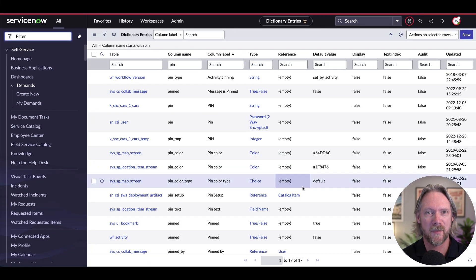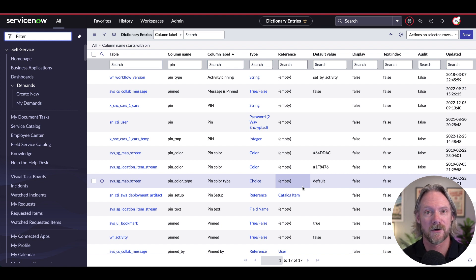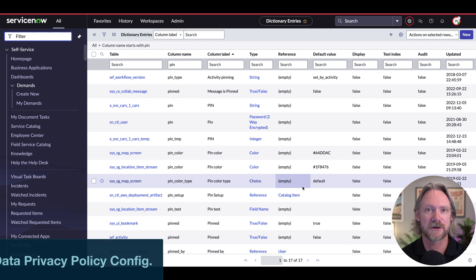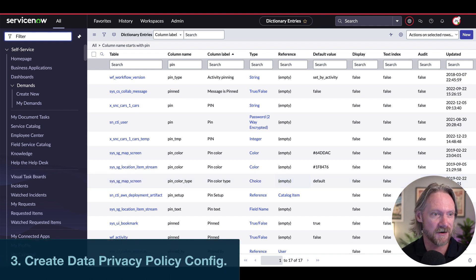All right, so now that pin field has been classified as a security code field. All right, the next step now is to create a data privacy policy configuration.